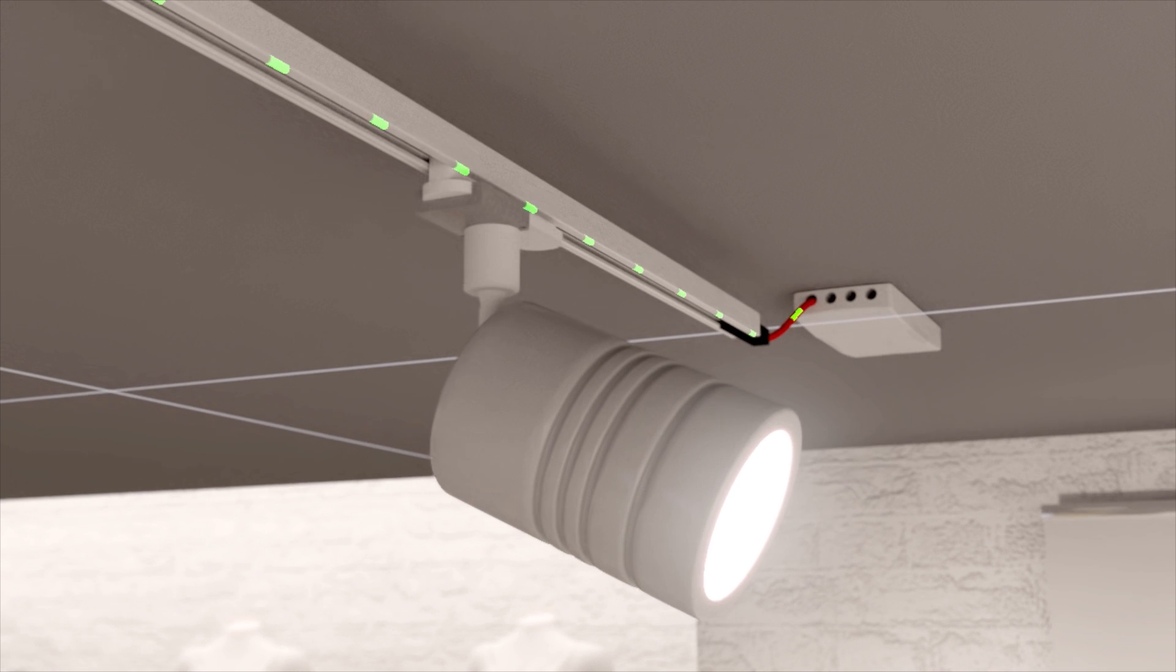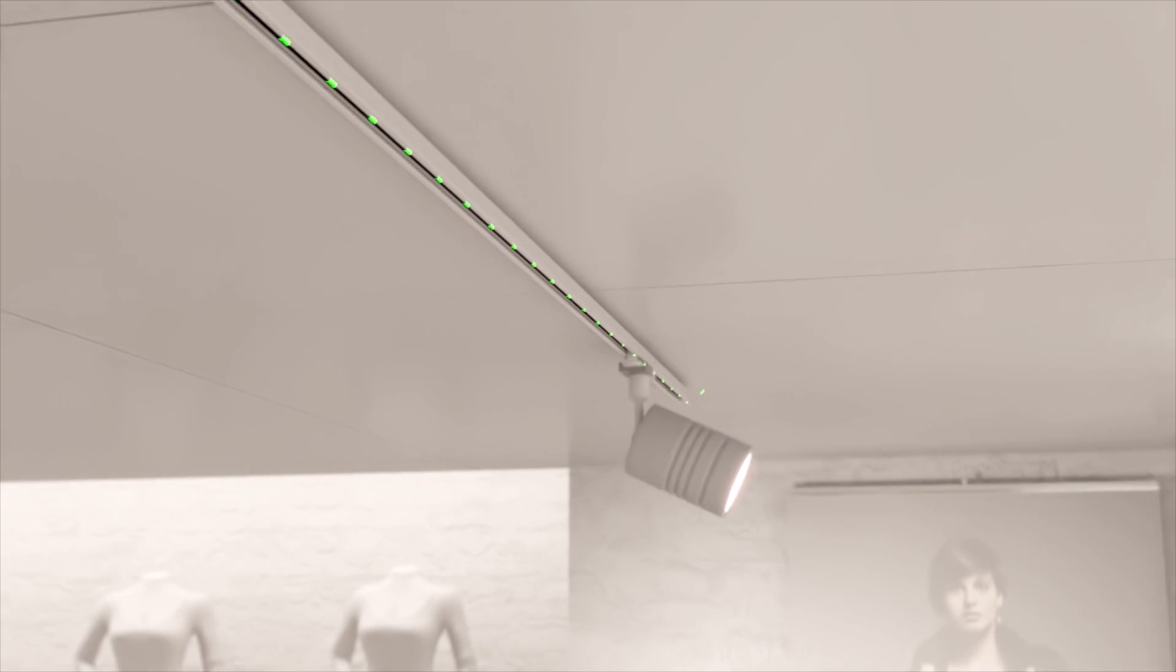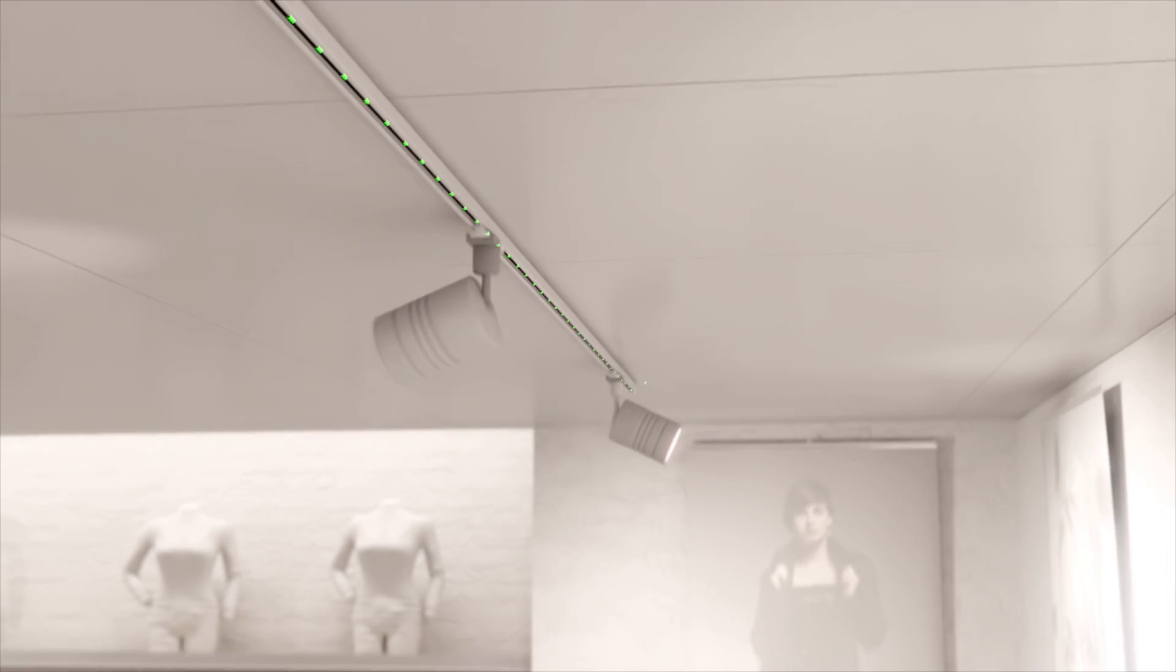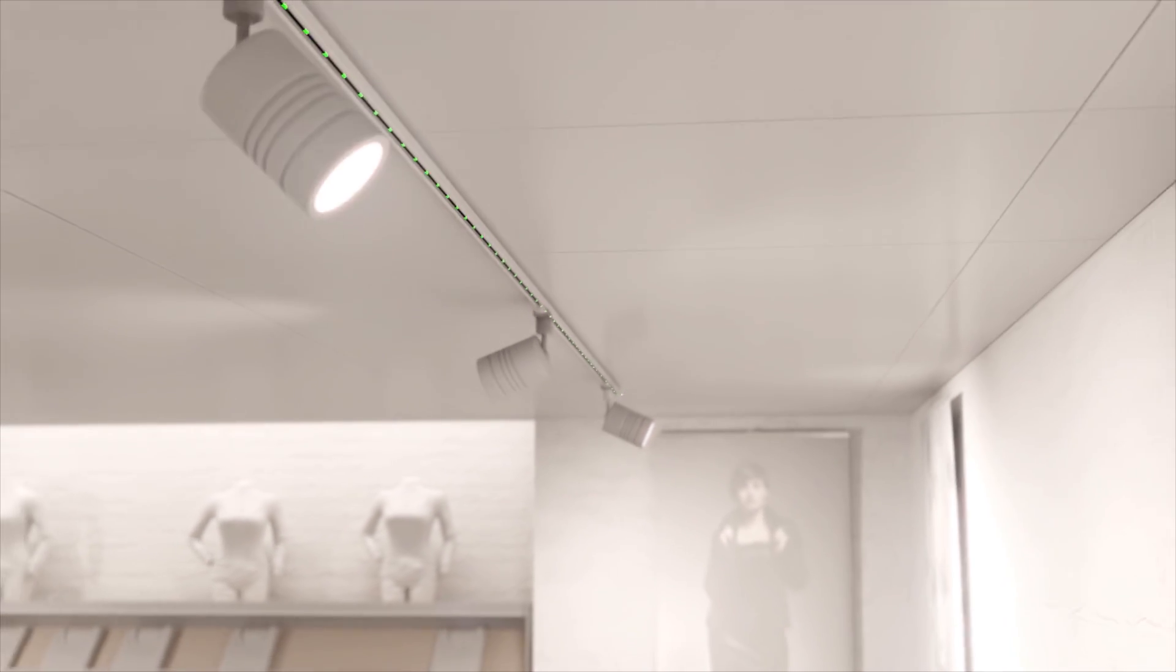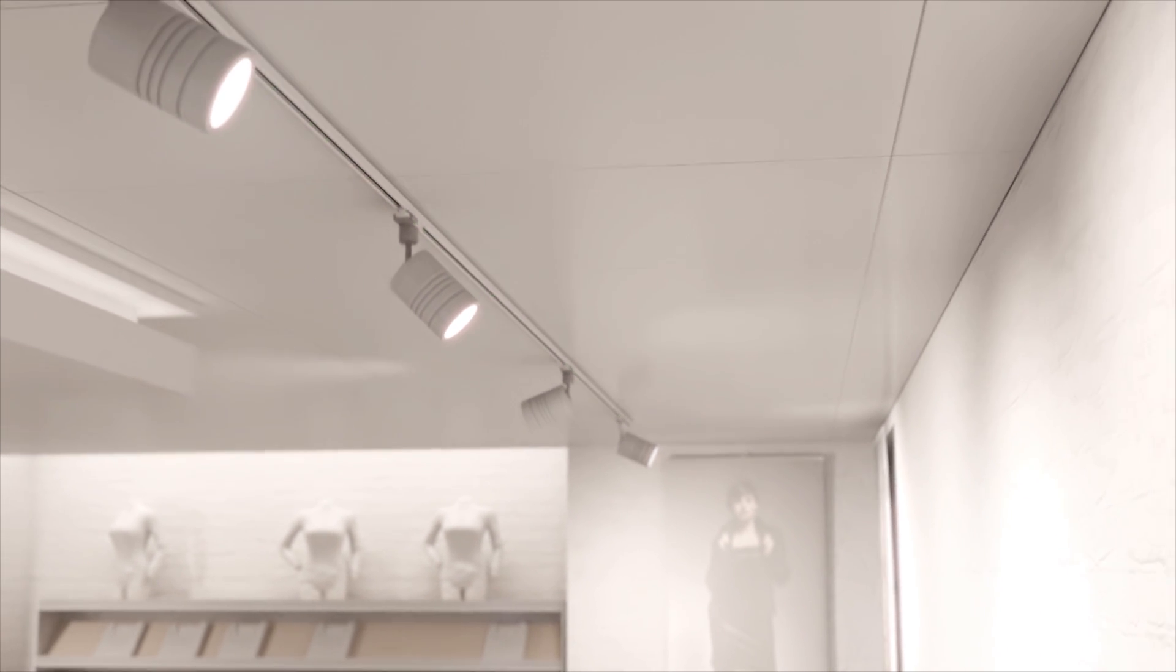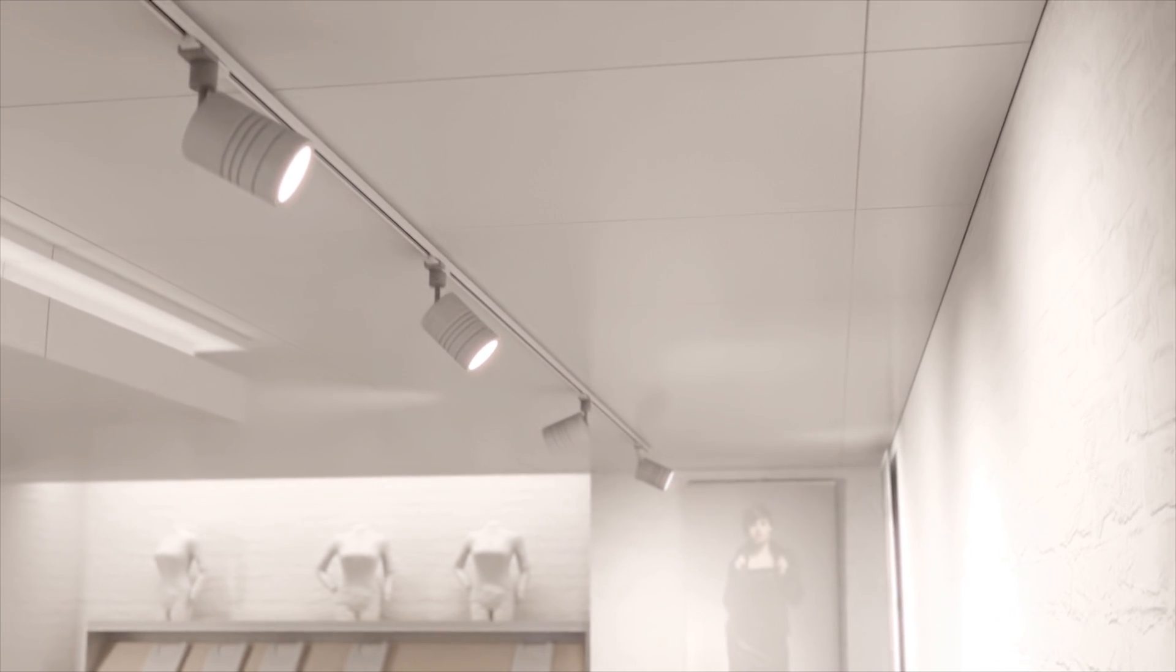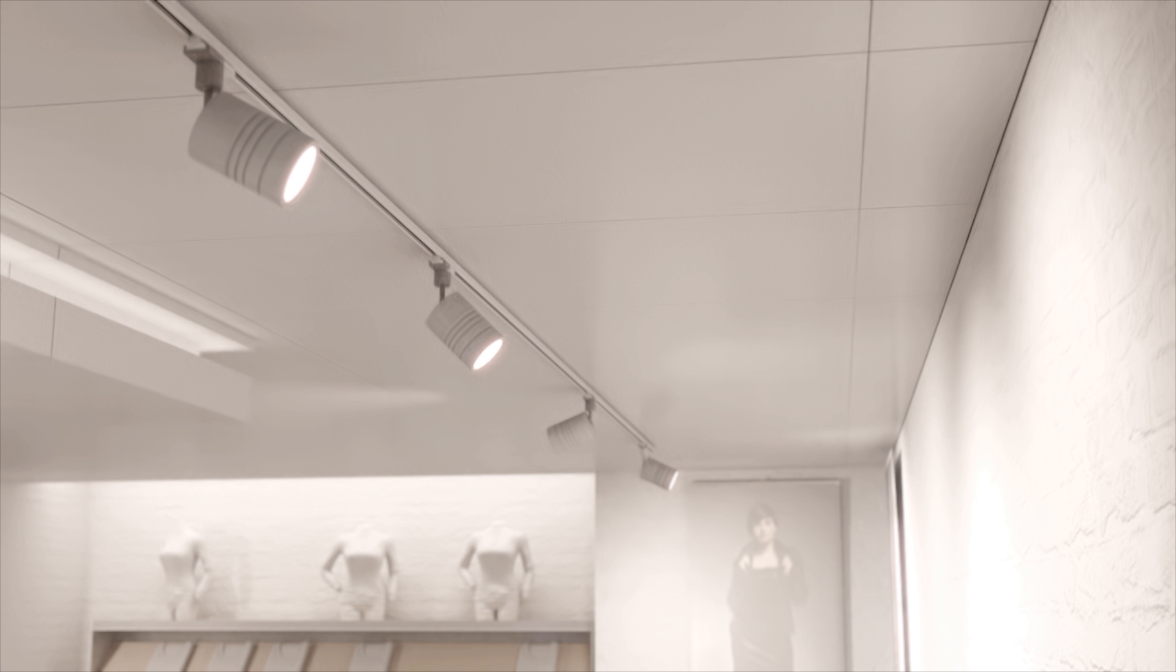The LED driver sends DALI commands via DC powerline communication. Each light point can be addressed and dimmed individually.